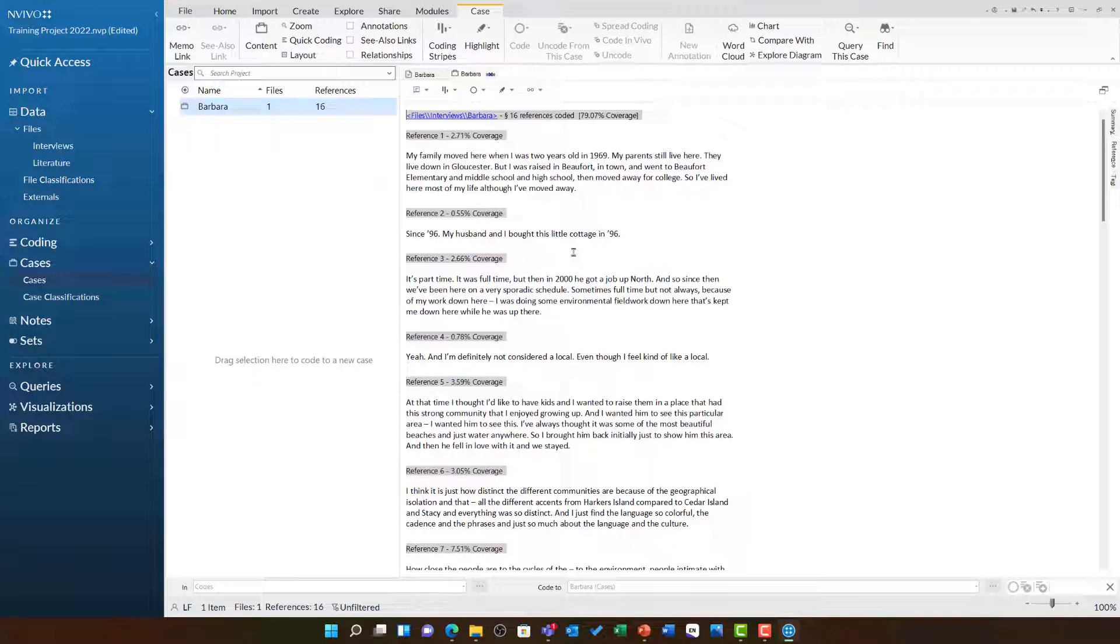We can also add attributes to each case, for example, specifying Barbara's age, employment, and her gender, and this will be shown in a later video.